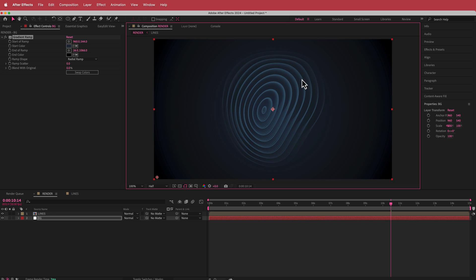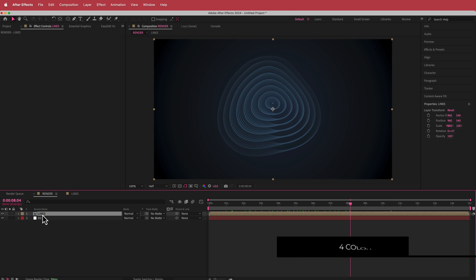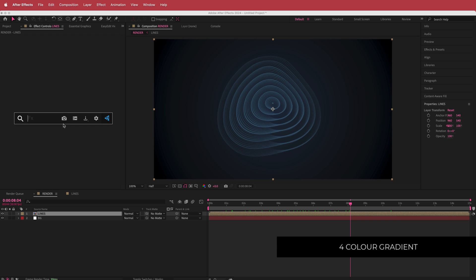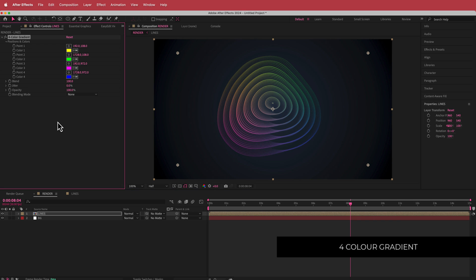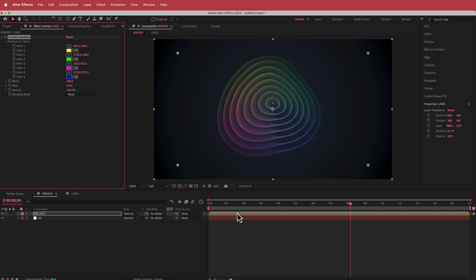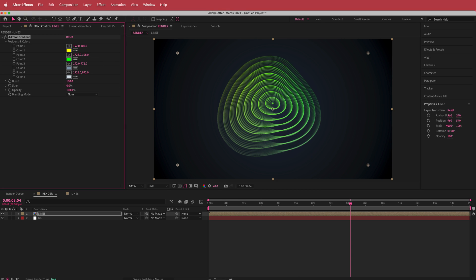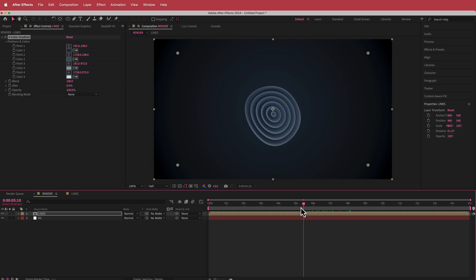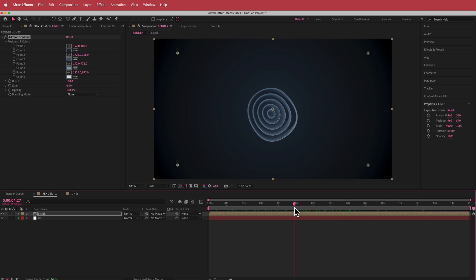Now we need to add some color to the actual lines. We can go and search for the Four Color Gradient effect and put that on. Already that looks pretty cool, but we're going to stick to the colors from Color Hunt. I'll click all of those colors and import them in. So now we have all those colors in there and it's looking pretty cool.